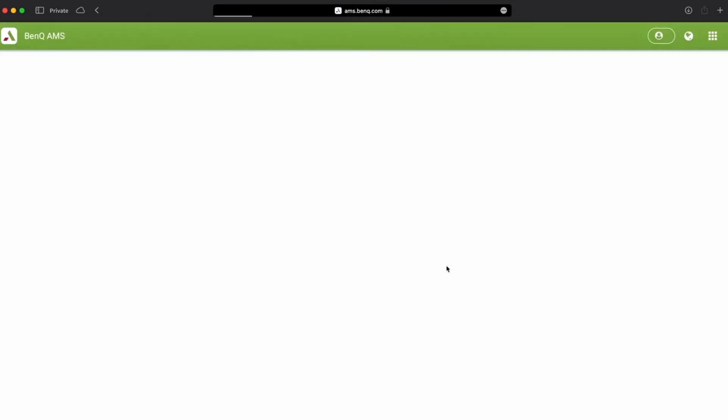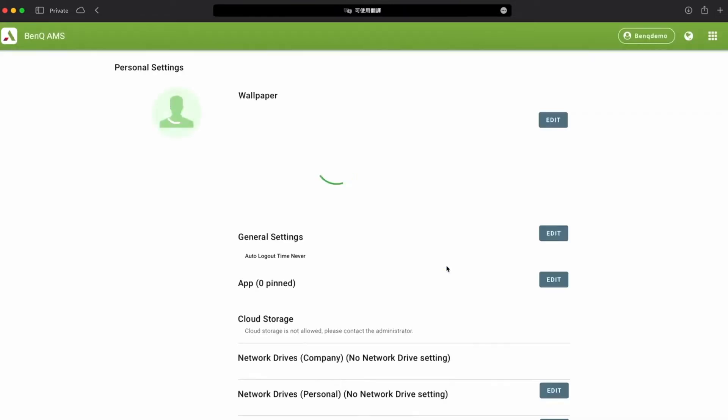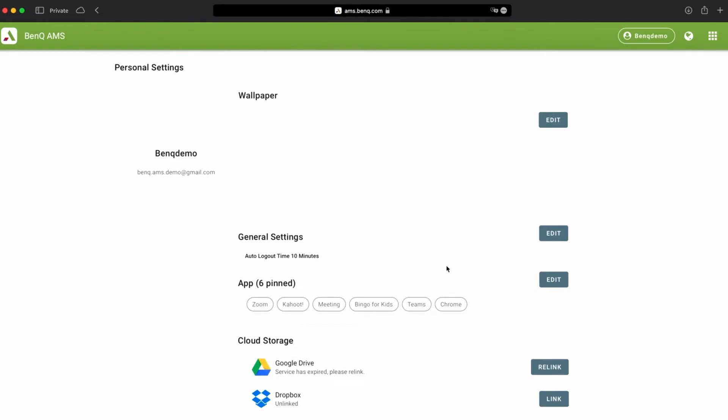From here, you can add your own personalized wallpaper, connect your cloud storage Google Drive, and set up your personal bookmarks.